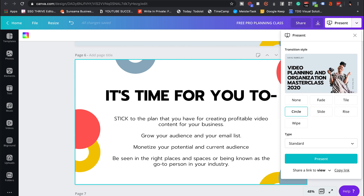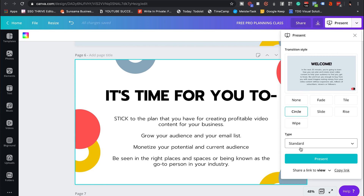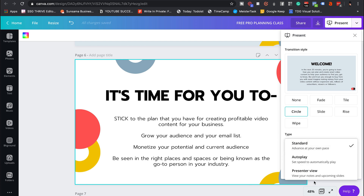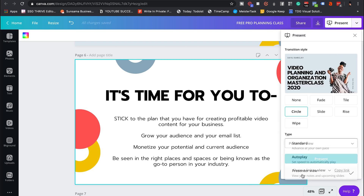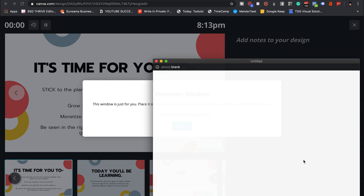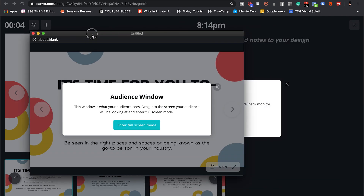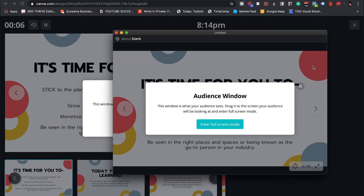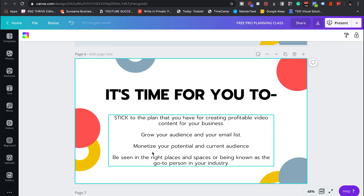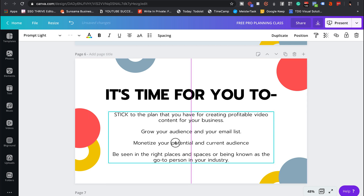Now I'm going to get out of full screen and head back into Present, but this time I'm going to go into Presenter View. When you're creating your slides, especially for your online courses, you don't want too much text on there — because then your viewer will be stuck between listening to what you have to say and reading what's on the slide.